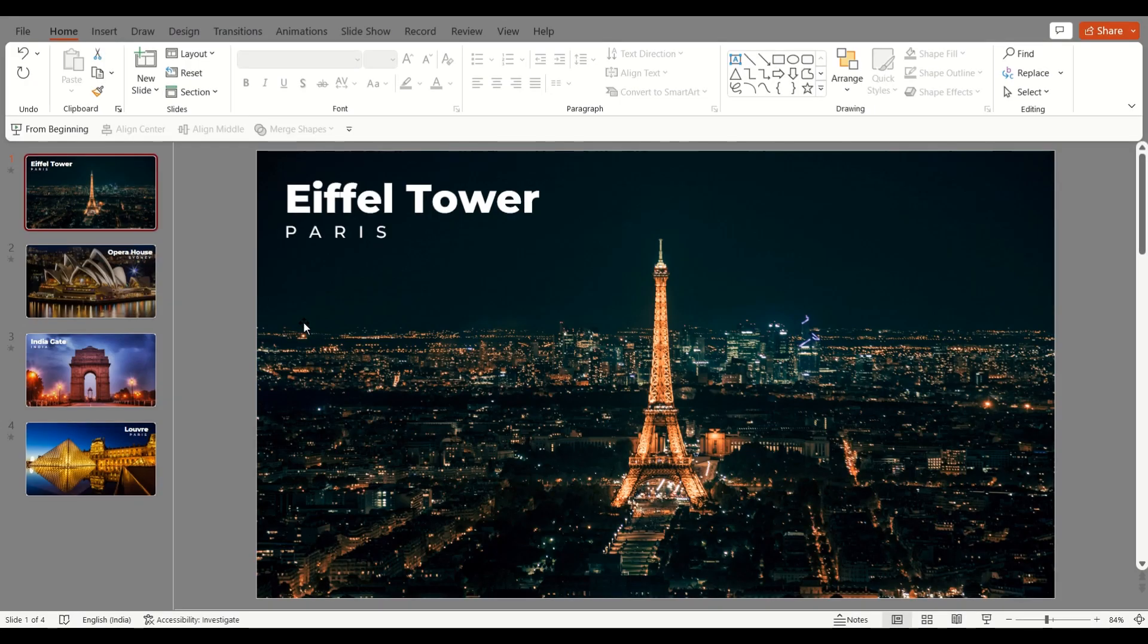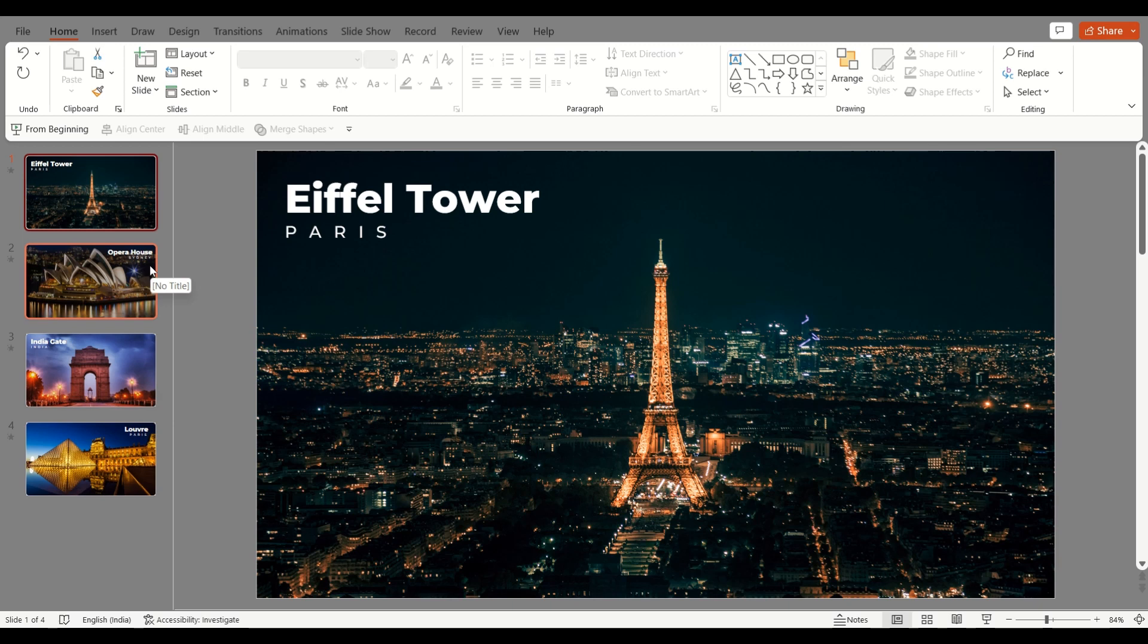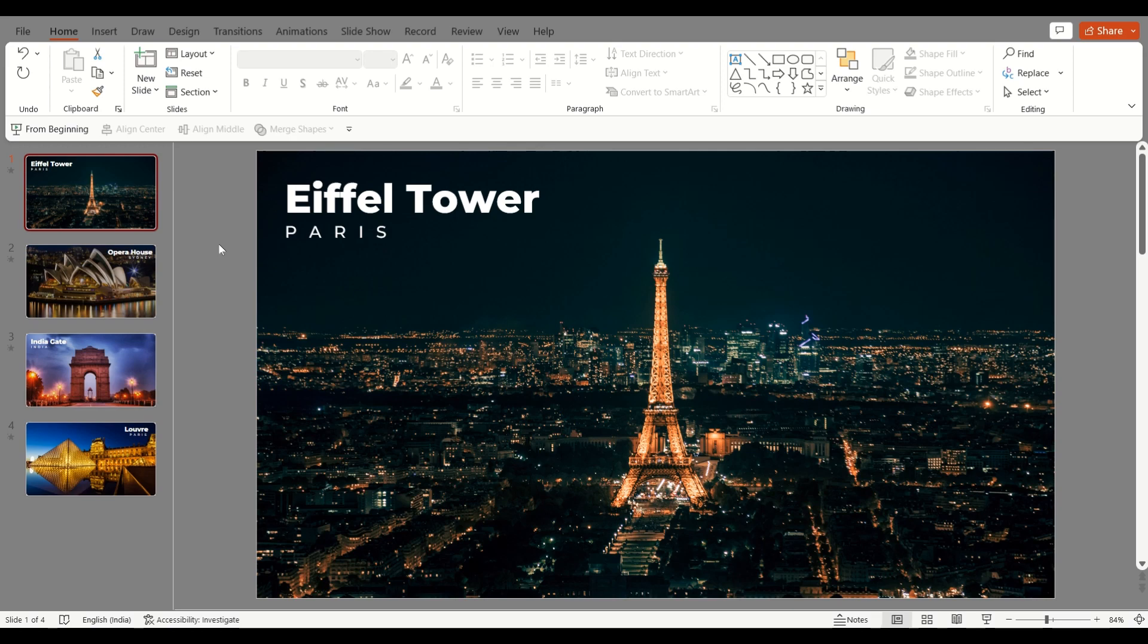So now let's see how we can turn this PowerPoint presentation into a video. It is quite easy to do that. So first, we have to go to File and then Export, but before that I want to tell you something.